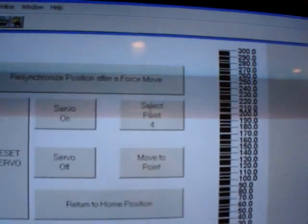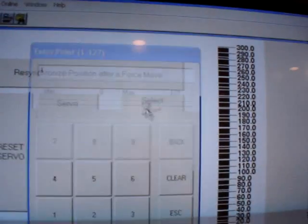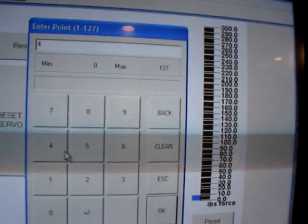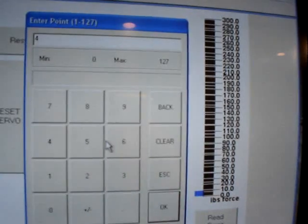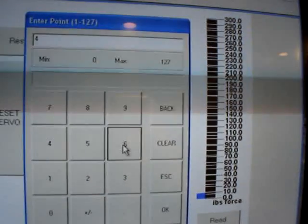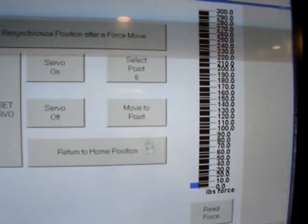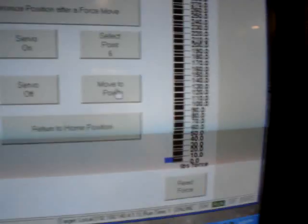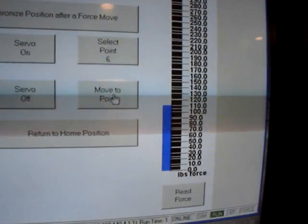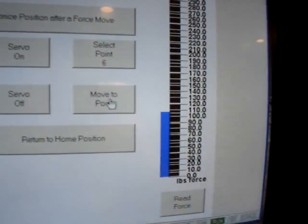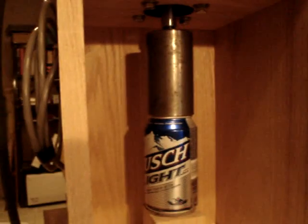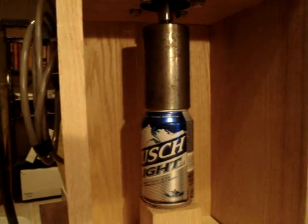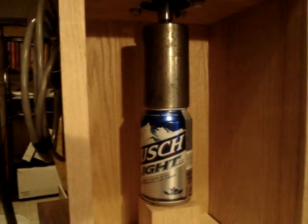I'm going to select a point. I'm going to start off with point six and then move to that point, and we'll watch the force increase to about a hundred pounds. You'll see that we came into contact with the can but we haven't yet crushed it.